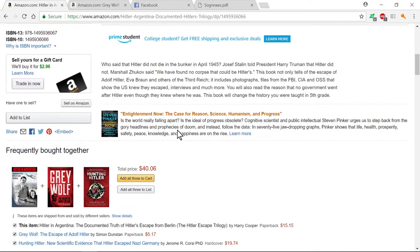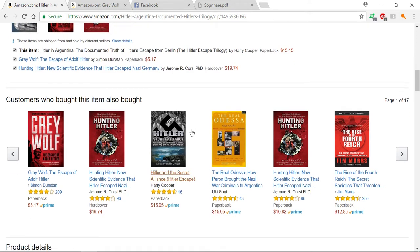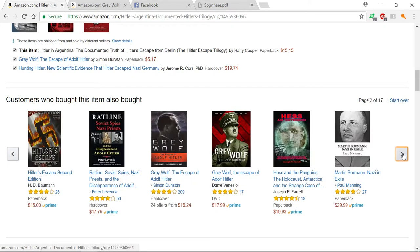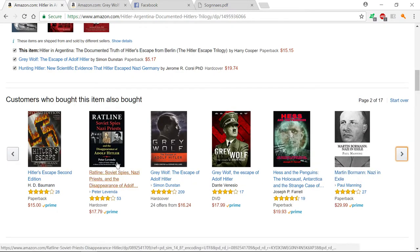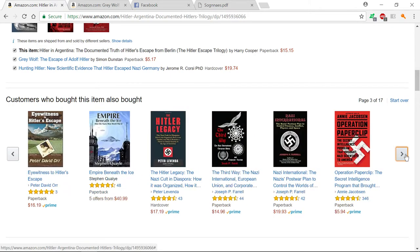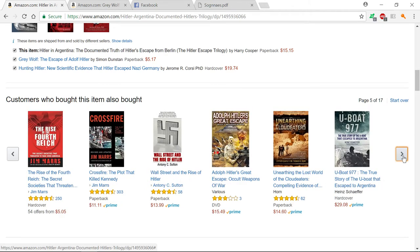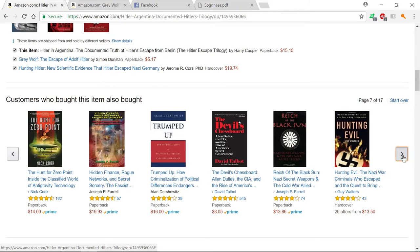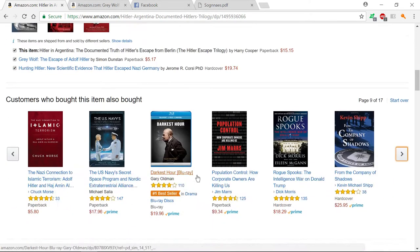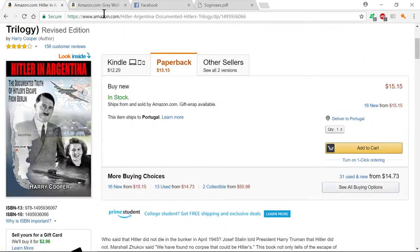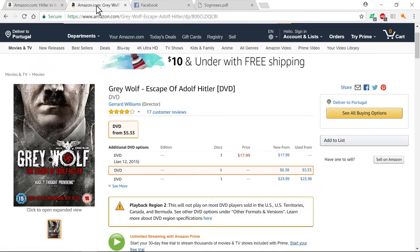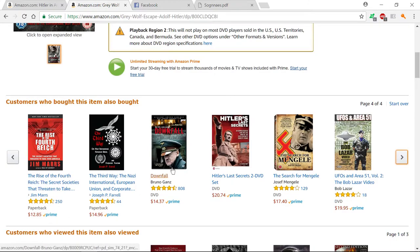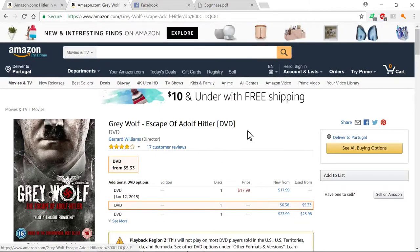Even National Geographic and History Channel are promoting that idea of Hitler not dying. We can see a lot of books based on the escape of Hitler. This is very profitable to continue to keep this narrative. DVDs also, a lot of money at stake.